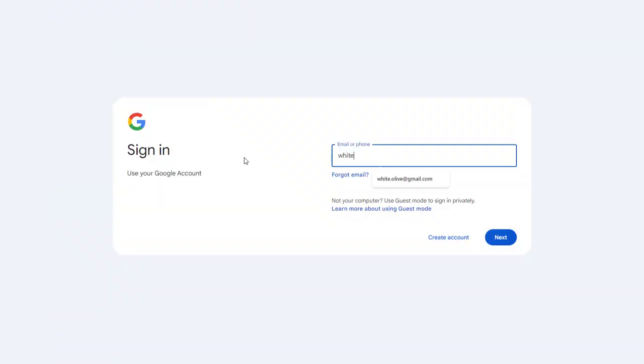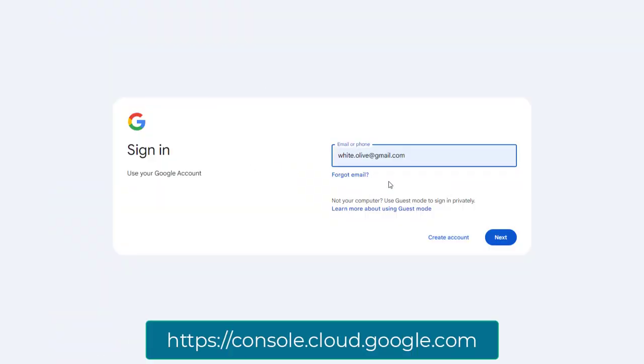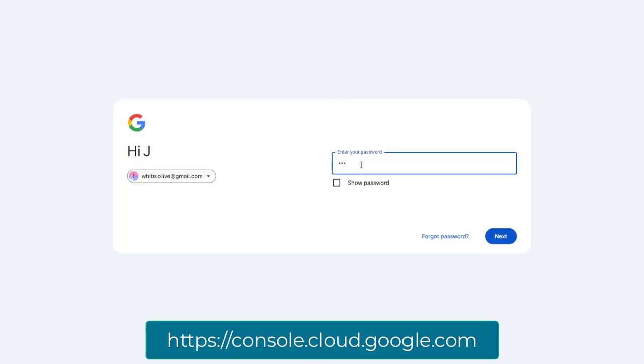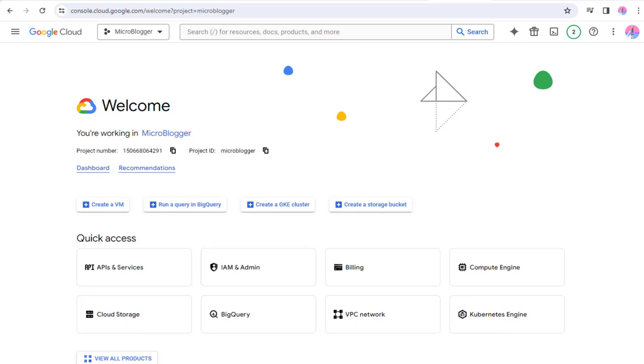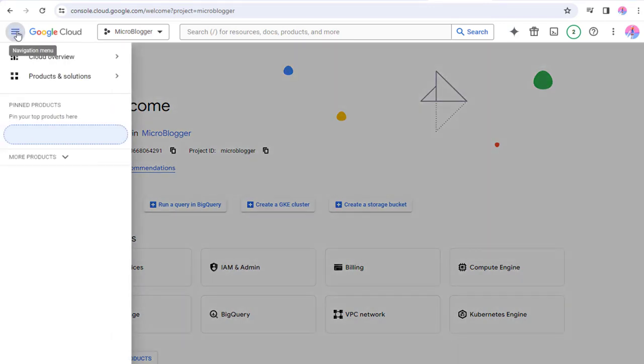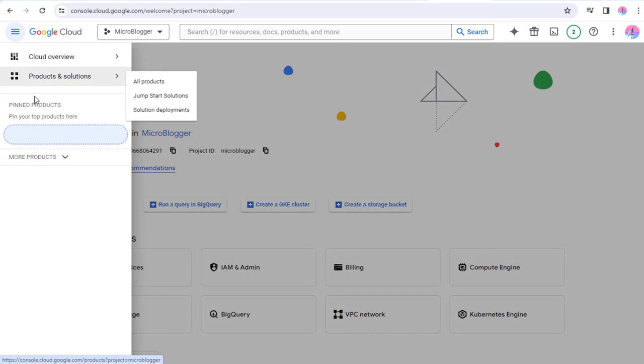First, we need to log into Google Cloud Platform with Google Account login details. Once logged into Google Cloud Console, we need to select the navigation menu icon on the left of the page.